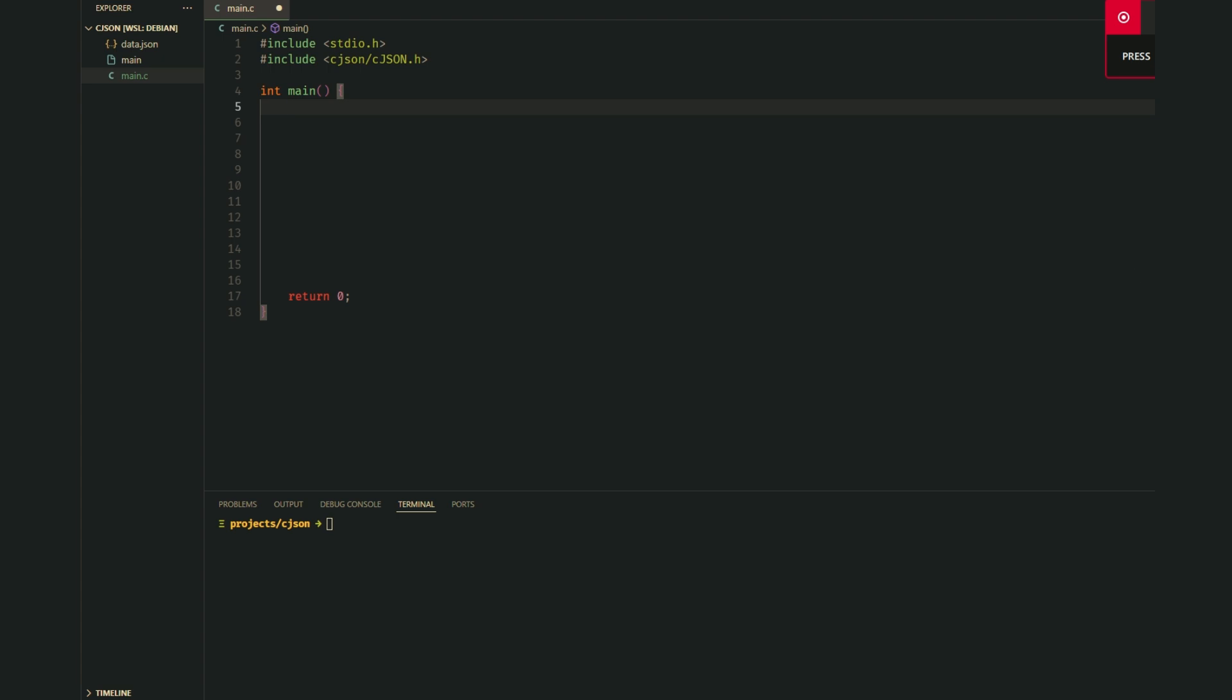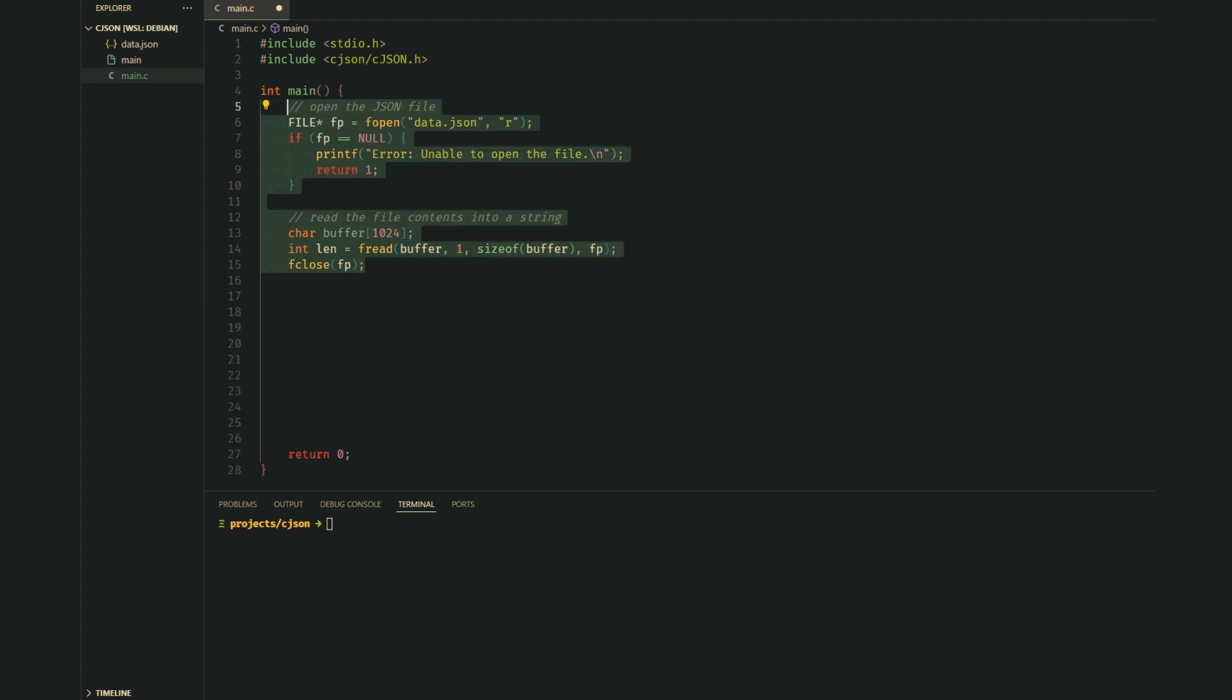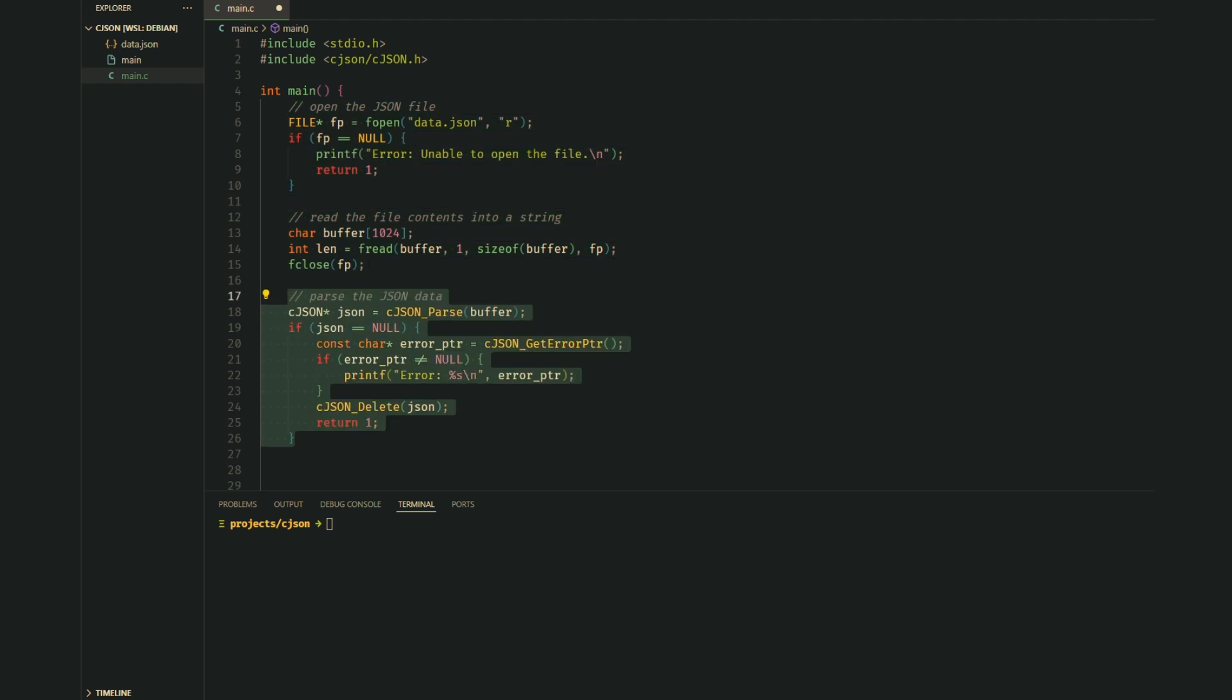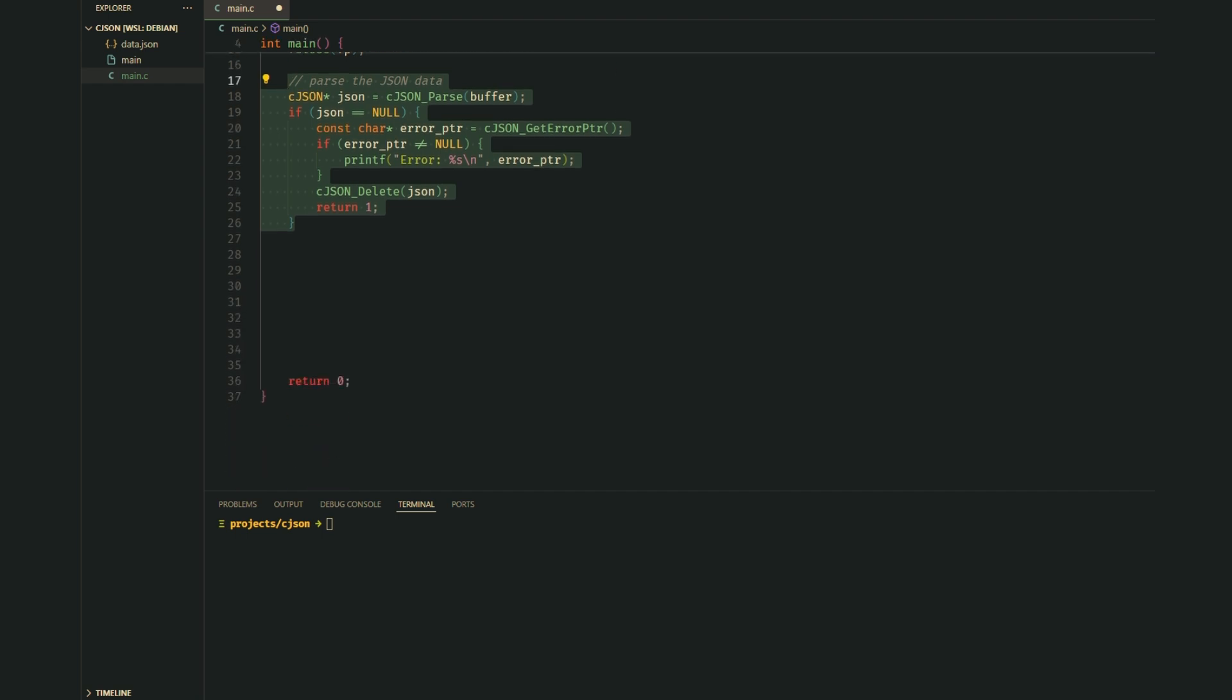Finally, let's see how we can modify a JSON file. Same as before, we open the file and read its contents into a buffer. Then we parse it into a cJSON object.